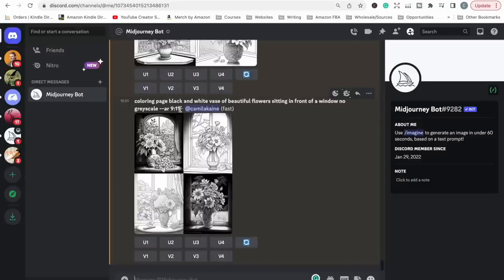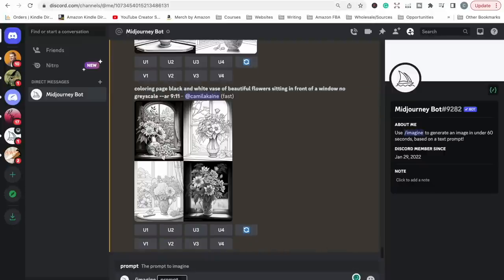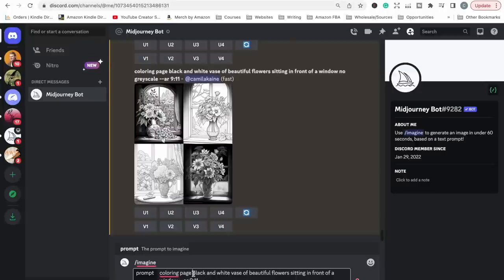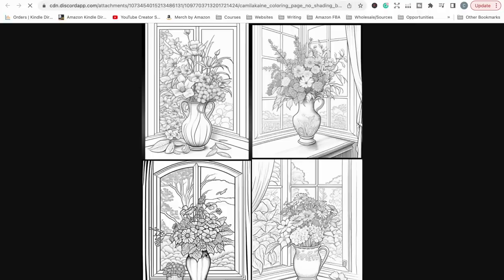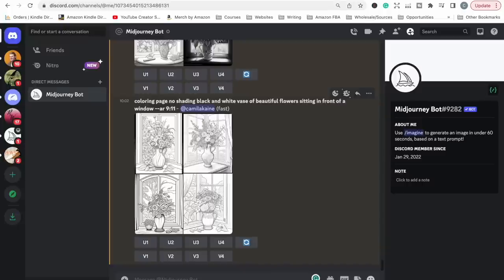There's our second set of images — they're still coming up with quite a lot of black in them and some shading at the top. So instead of 'no gray scale' I might try 'no shading' and see what that does. Now we're getting a little bit closer — these four images don't have a lot of shading, they're more like a coloring image and they're really quite beautiful. You can see the ratio is more of a rectangle, so this is going to fill a whole A4 page better than a square coloring image.